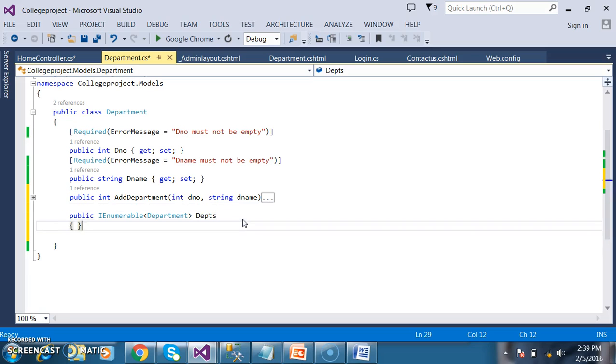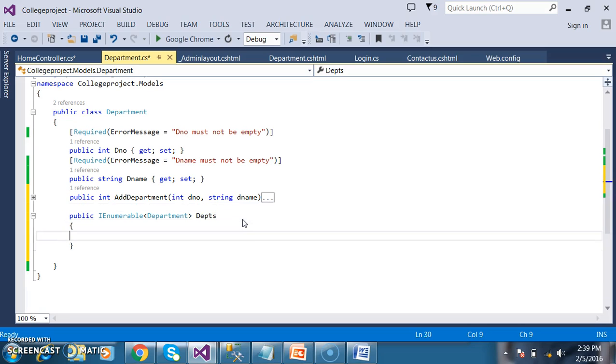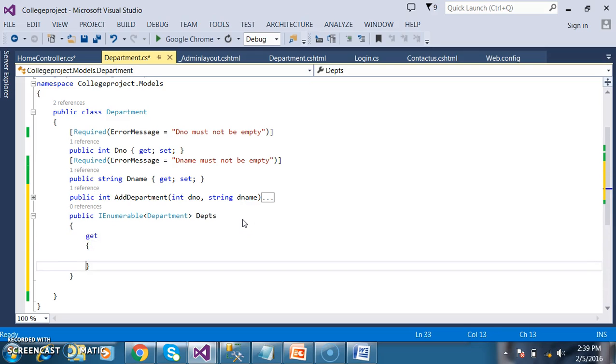Here I am using IEnumerable of Department, meaning I am trying to store a group of objects of Department type. The name of my property I am giving as DEPDs. Here I will use a read-only property, so I will write a get accessor.